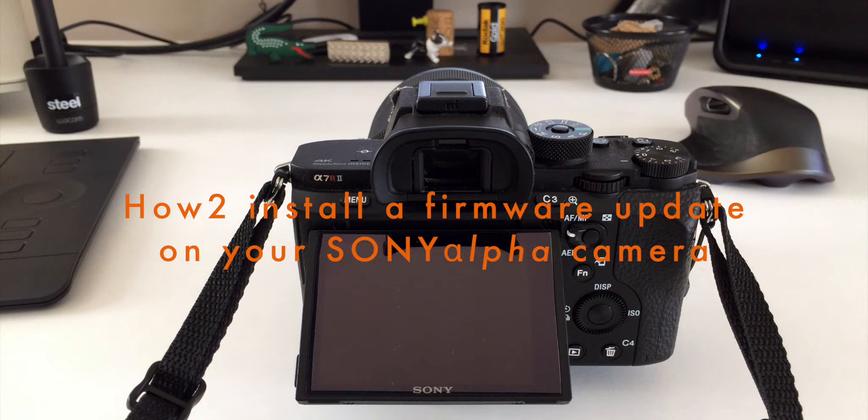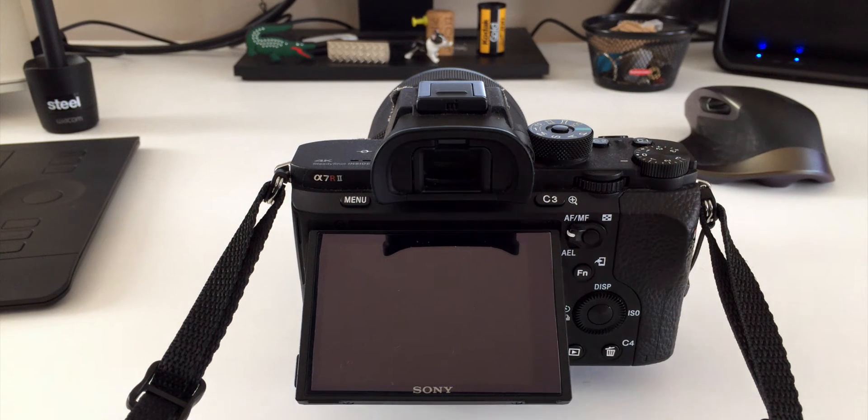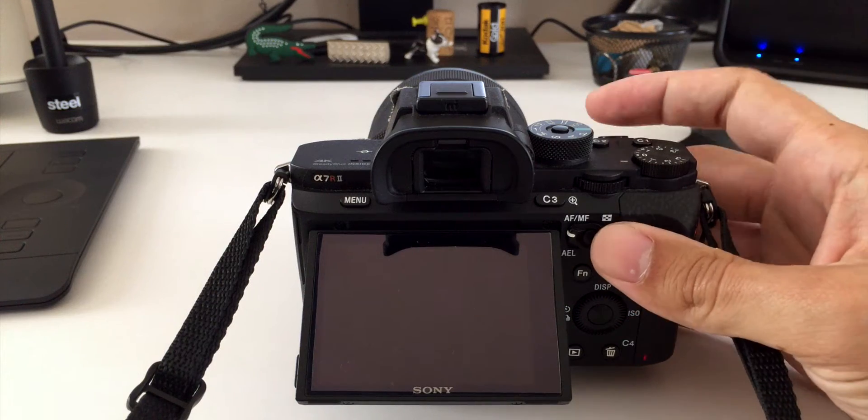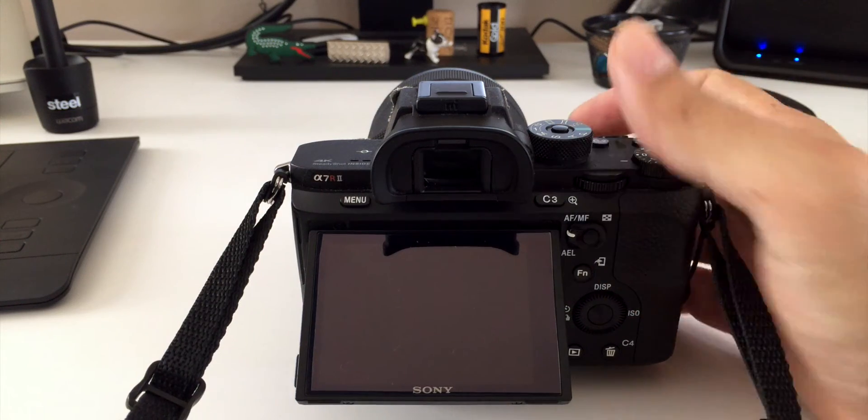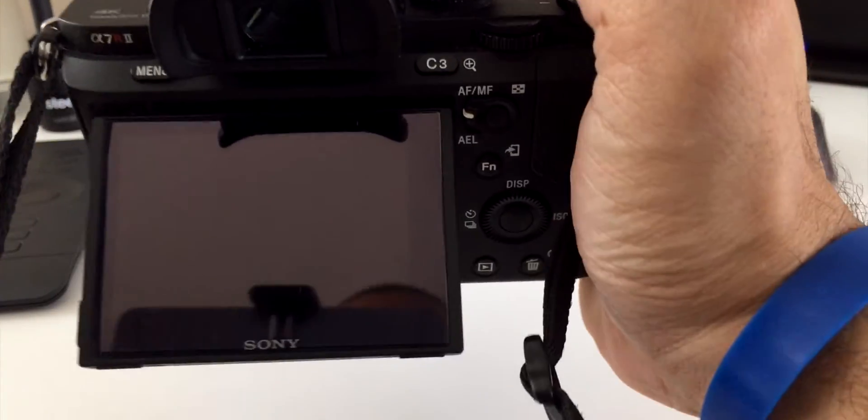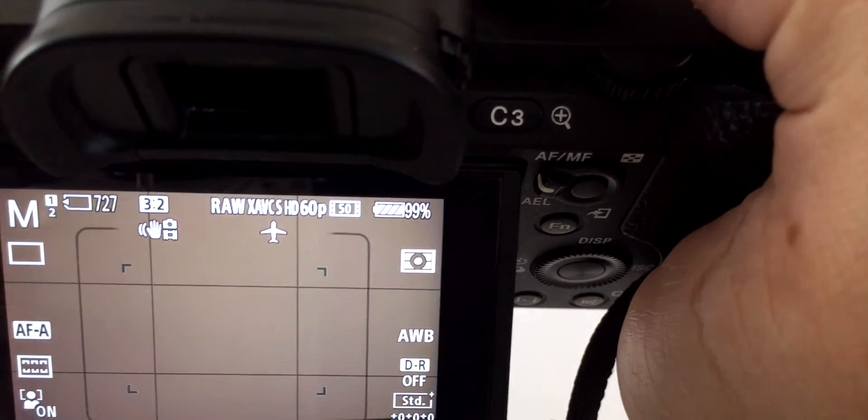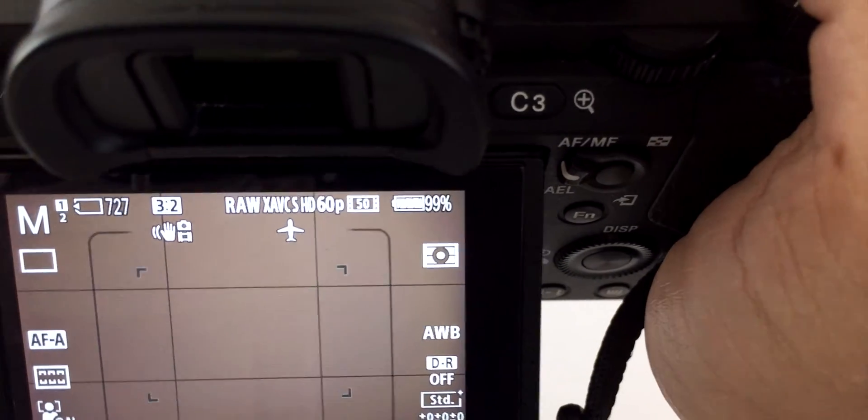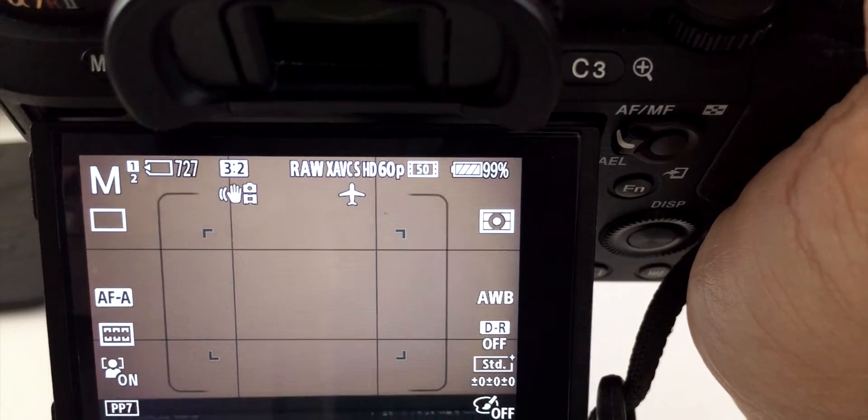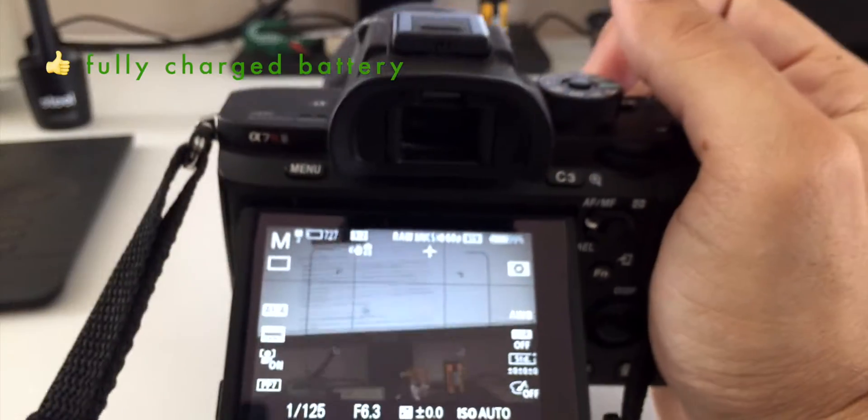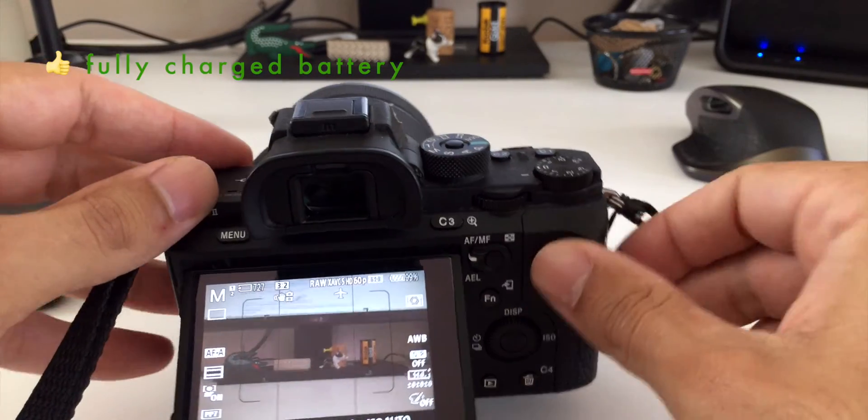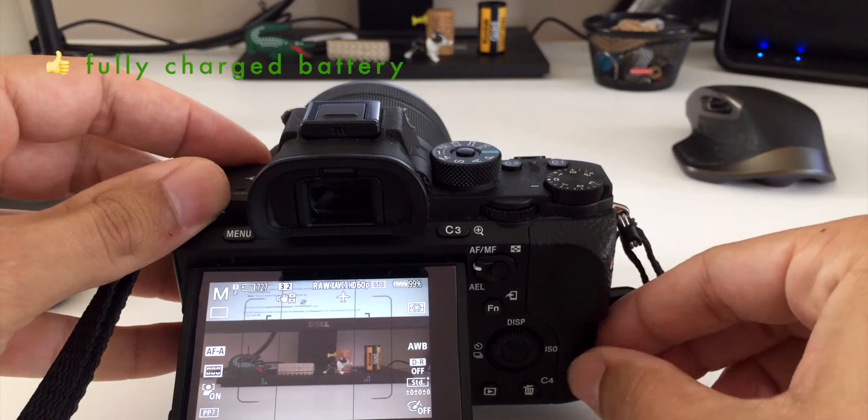So a couple of things to make sure you've got. Sony recommends at least having a 3 bar battery life on your camera. I've got mine at, well it was at 100%, but I'd recommend going with 100% just to be safe. Also they say that you should remove your memory card before you get started, so let's go ahead and do that.